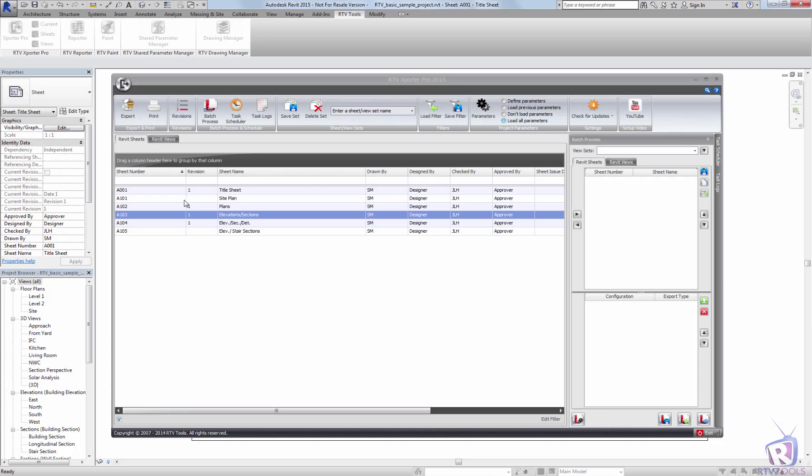Hello. Today we're going to look at printing from within the RTV Exporter Pro.